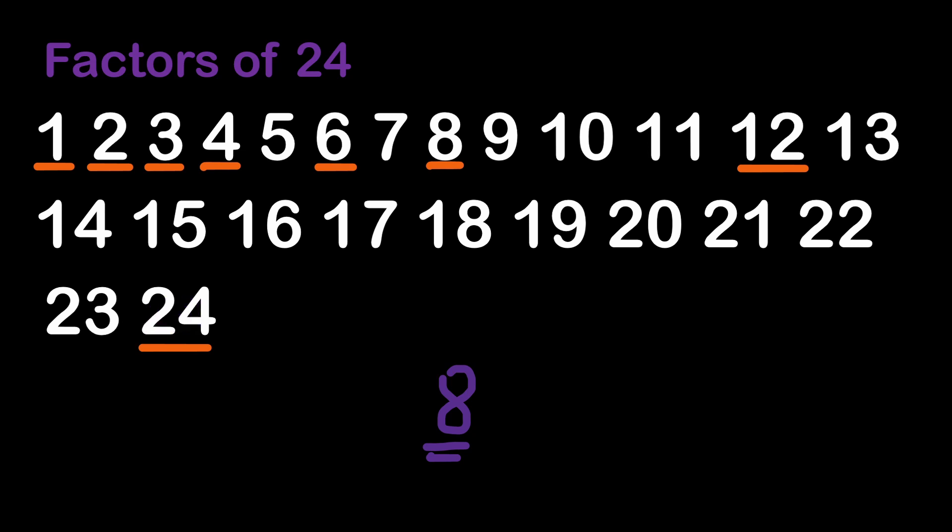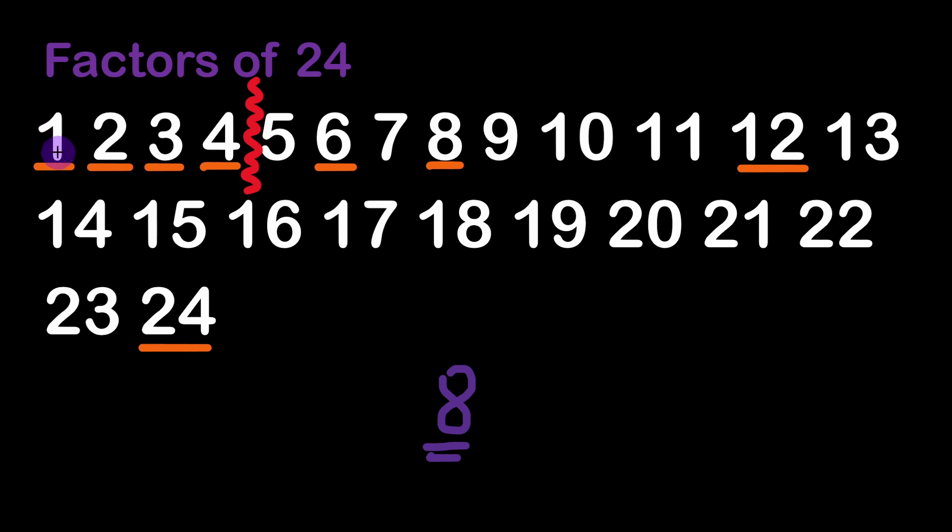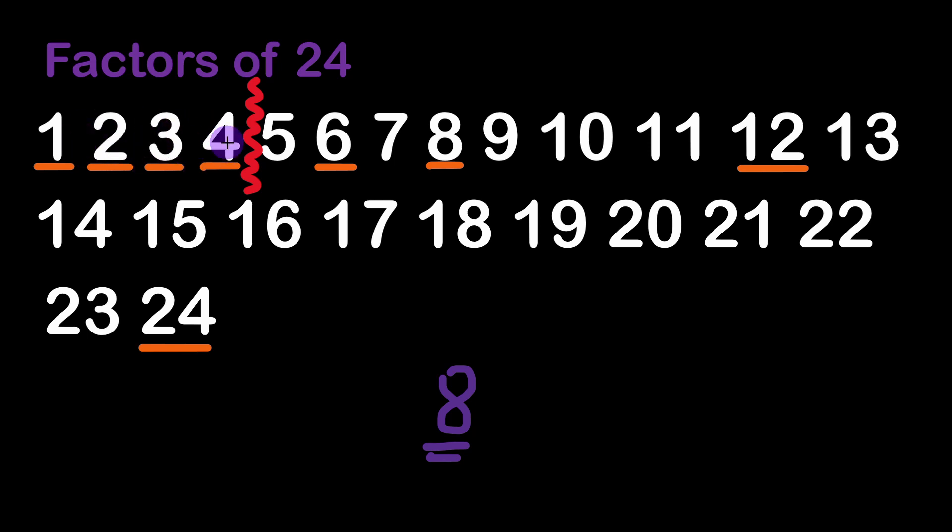This limit we are talking about happens to be somewhere around the square root of 24. So it's around between 4 and 5 so if we are testing numbers 1, 2, 3, and 4 we count the number of factors in this domain and then we multiply the number obtained by 2 we are going to find 8 which is our correct answer.